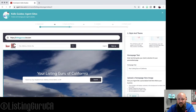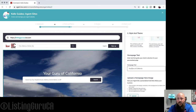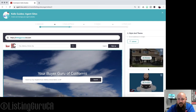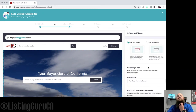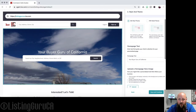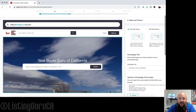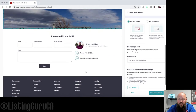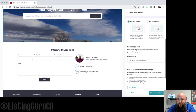You can also change the hero text right here — mine says 'Your Listing Guru California.' I could change it to say 'Your Buyer Guru of California.' My website is actually very buyer-centric — it's focused on looking for homes and properties, so I should probably update the text to match that.